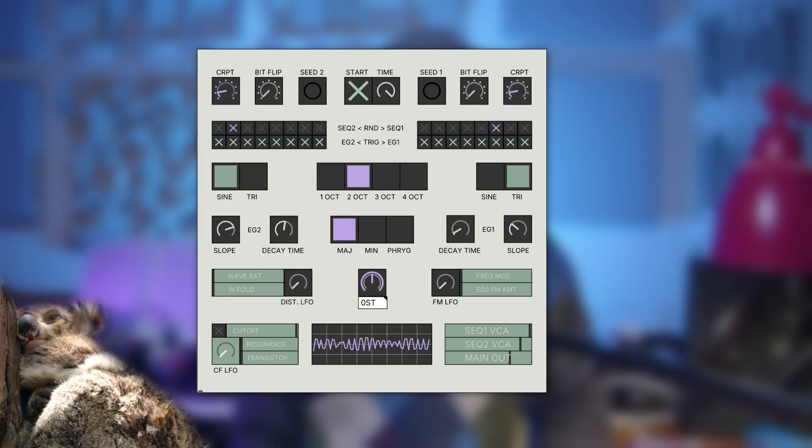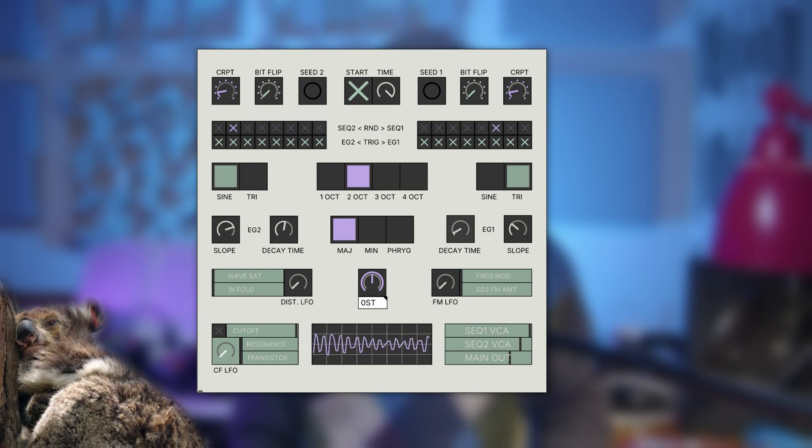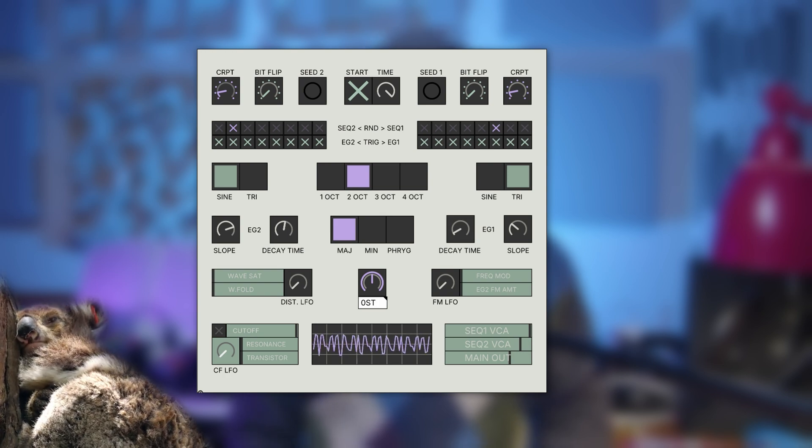Long story short, I always wanted to make a generative synth, and as soon as I released version 1.0, a lot of new ideas came to my mind — possible ways to improve it — so I decided to embark on a new version, more powerful and refined than ever before.